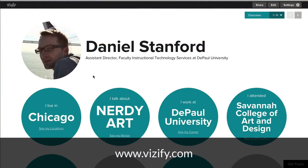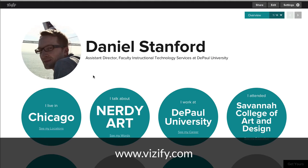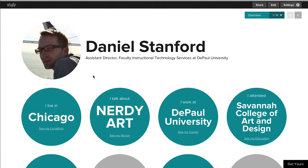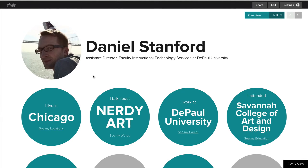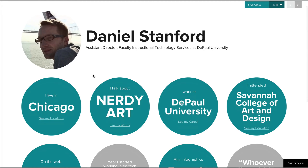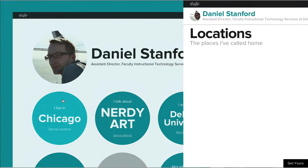Well, you might want to check out Visify, which is sort of like a visual CV tool. It took less than 10 minutes for me to set up my Visify profile, and there's a lot of information here that can help students get to know me better.